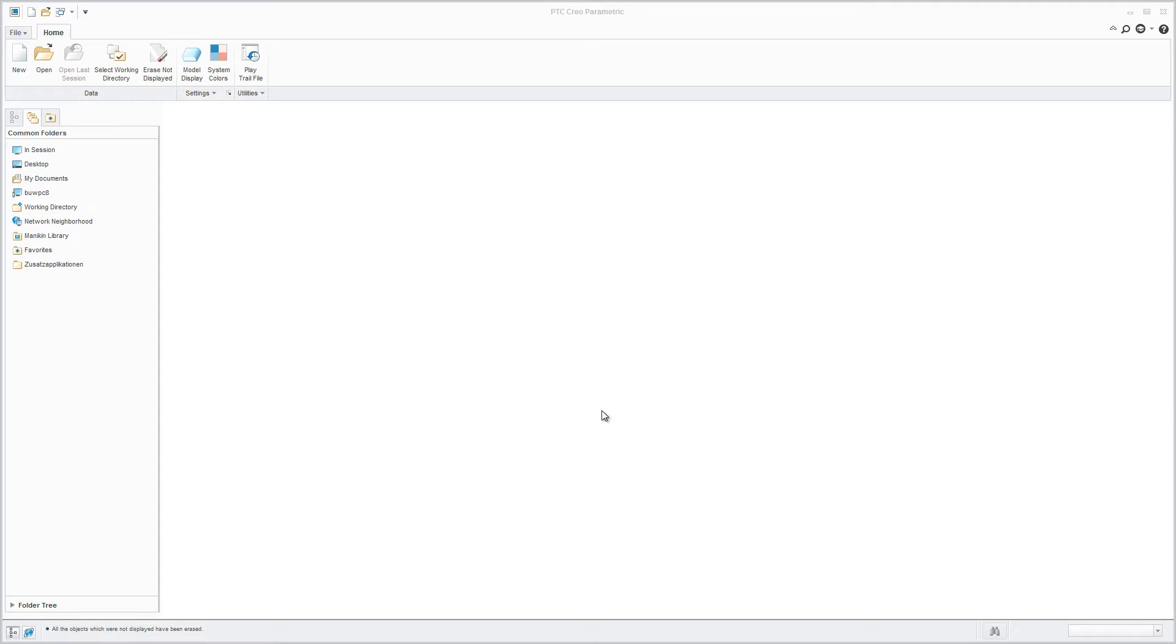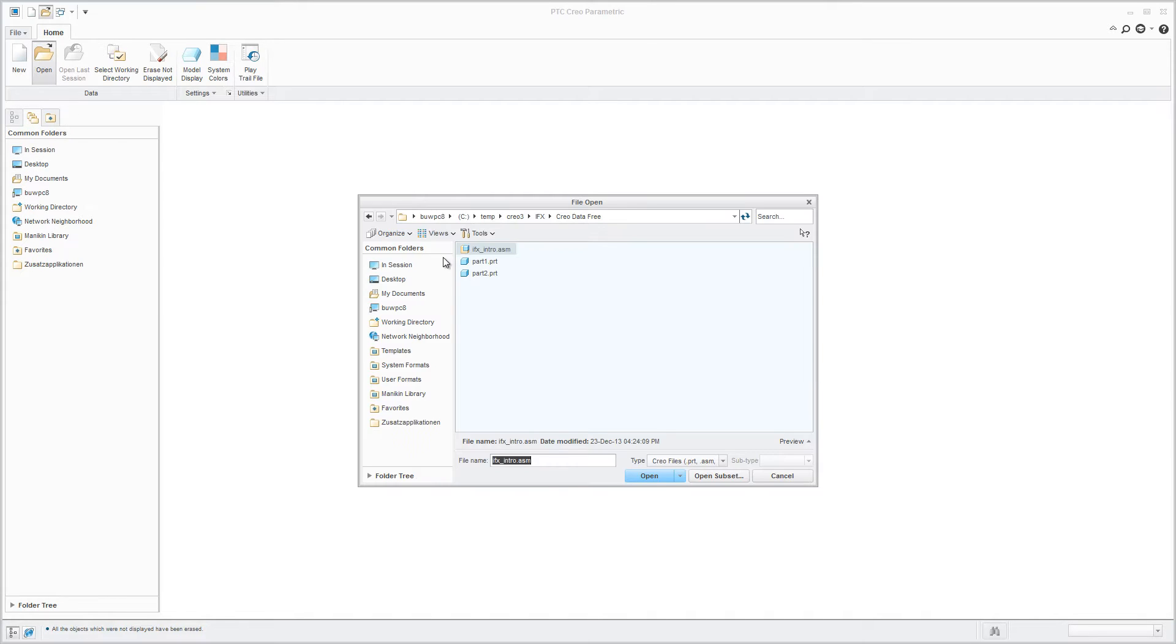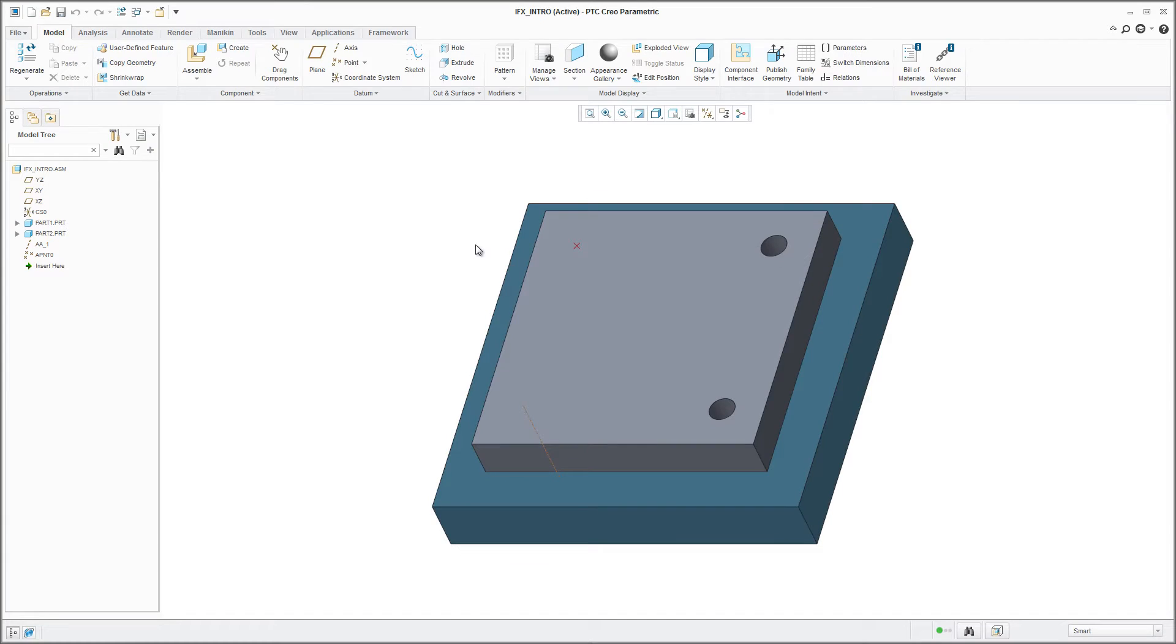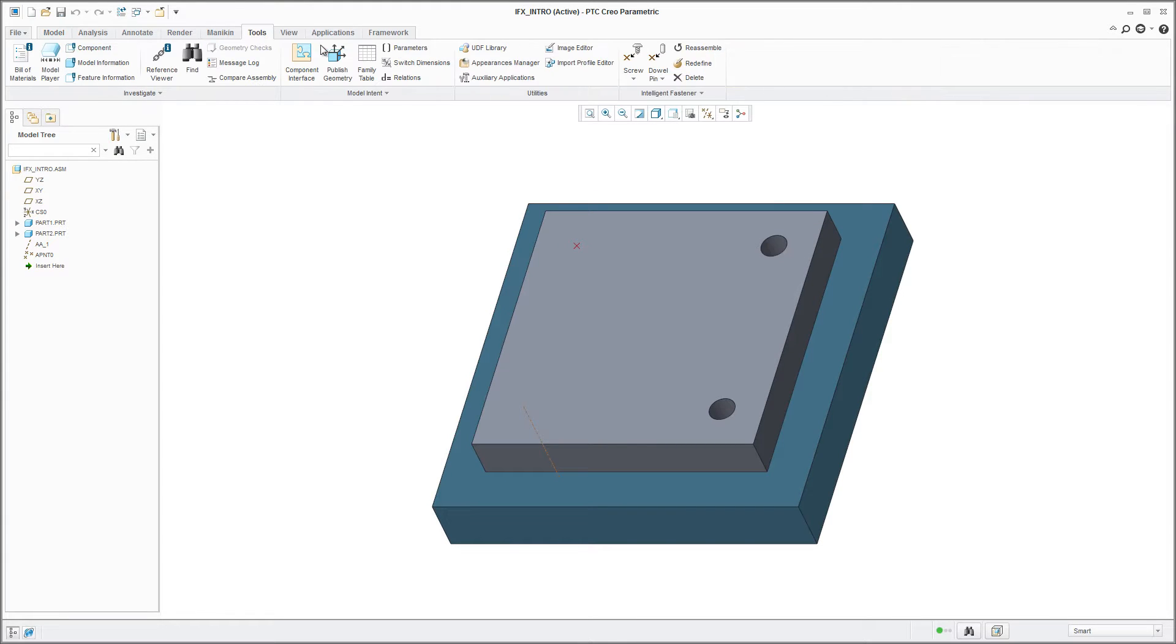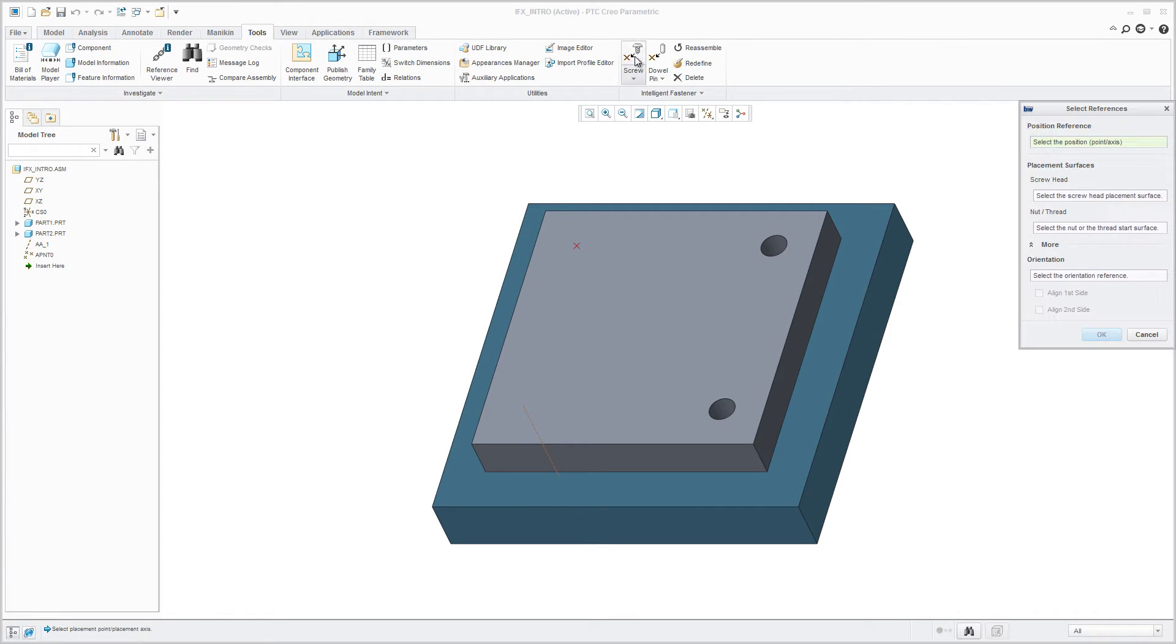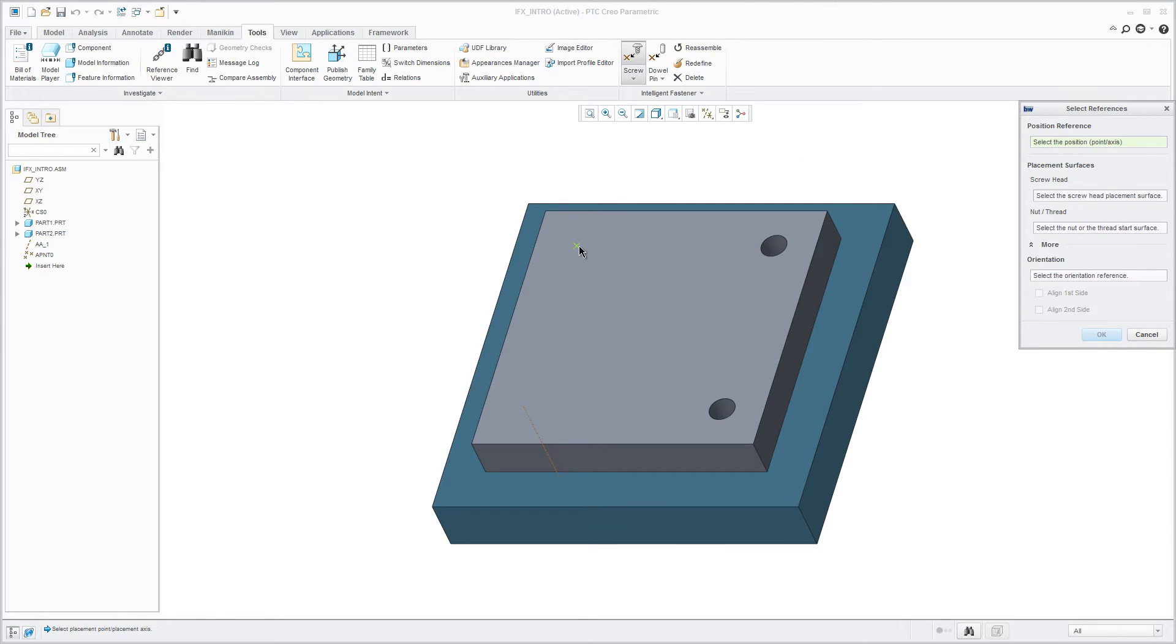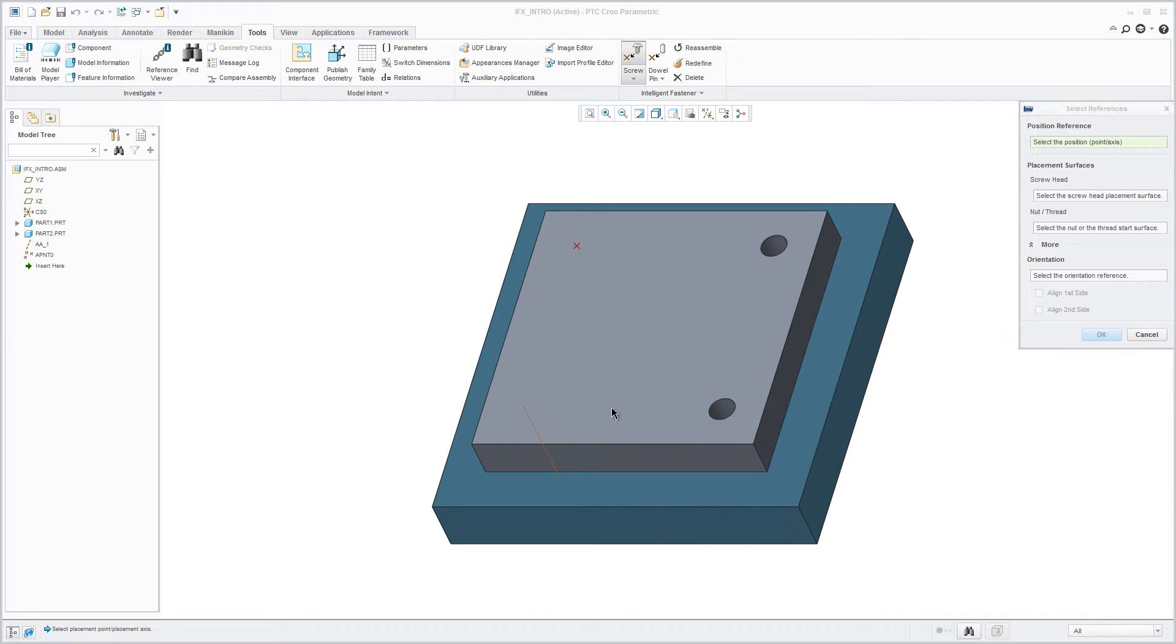This video is a quick introduction of the free version of the new Intelligent Fastener extension. In this release of Creo, it's possible to assemble screw connections with ease. To define the position of a screw connection, you can choose between a datum point, an axis, or a hole.